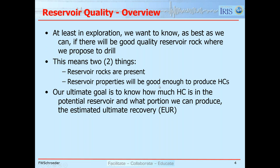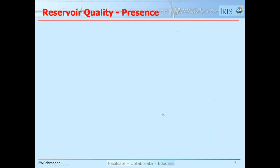Usually what we're looking for is a rock with high porosity and high permeability. Porosity is the pores — that's where the hydrocarbon fluids would be stored. Permeability is how interconnected the pores are, and that tells us how easy or difficult it would be to extract the hydrocarbon from that rock. Ultimately, we want to know how much hydrocarbon is in that potential reservoir, and what fraction we can produce — leading to an estimate of the estimated ultimate recovery, or EUR.